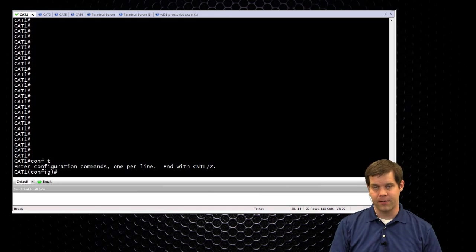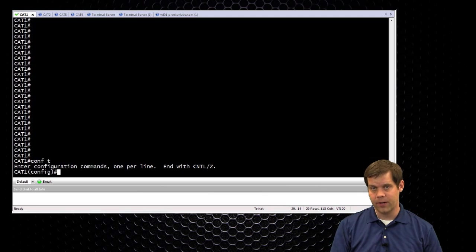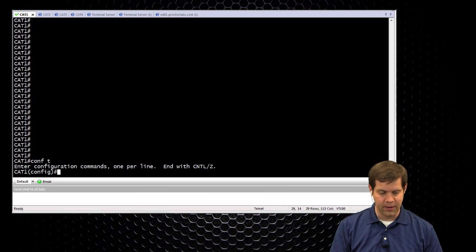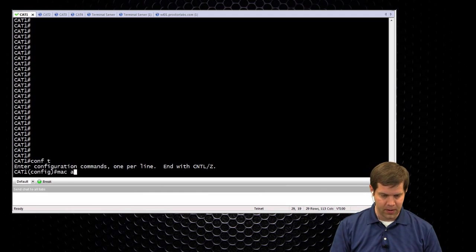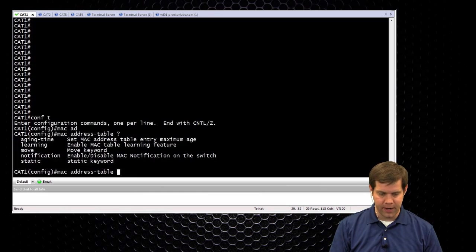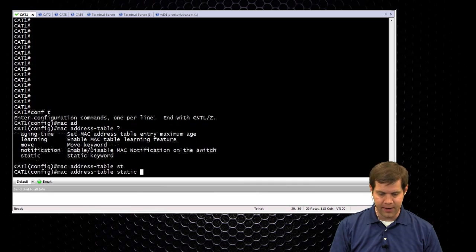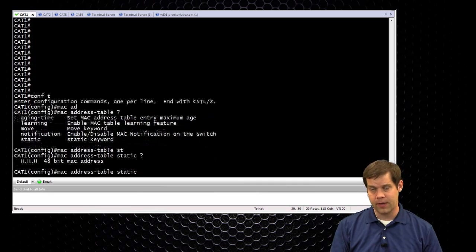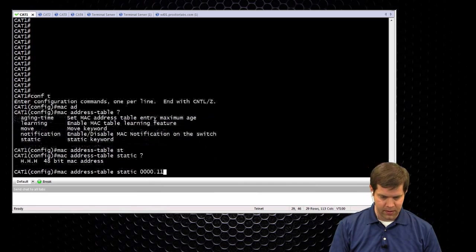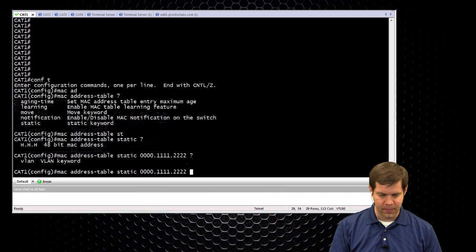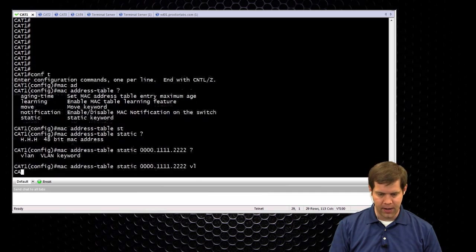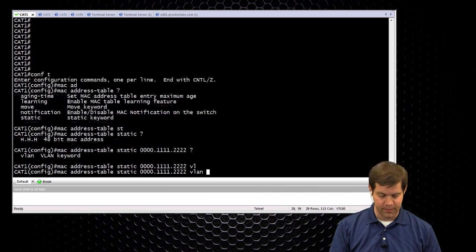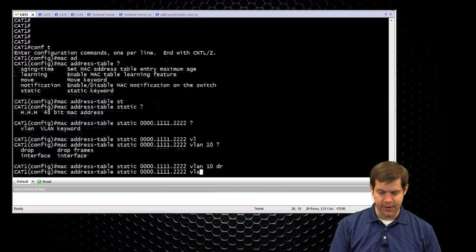Normally in the MAC tables you're assigning MAC addresses to interfaces. Here we're just saying MAC address, you're not allowed to talk. The command is going to be MAC address table and it's going to be a static entry. They would have to give you the MAC address. It's going to be on a per-VLAN basis, so they would have to say the VLAN, so say it's on VLAN 10, and then you can just say drop.